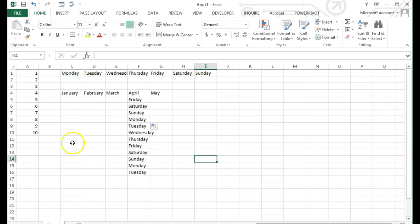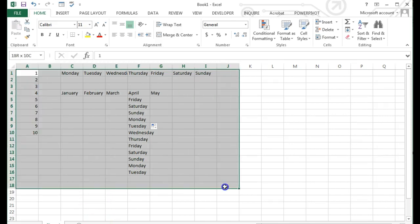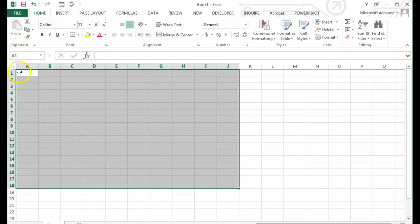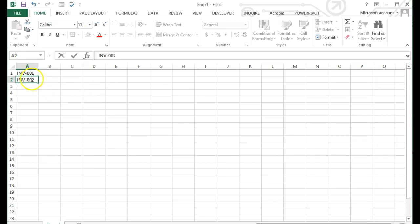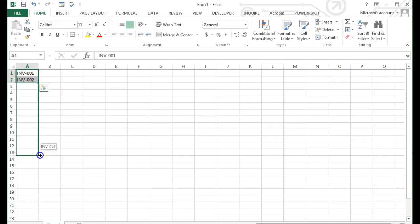I can even create my own series. Let's say I want to create a log with invoice numbers. I will type in INV-001 and INV-002 to establish my pattern. Then, using autofill, complete the series through INV-20.